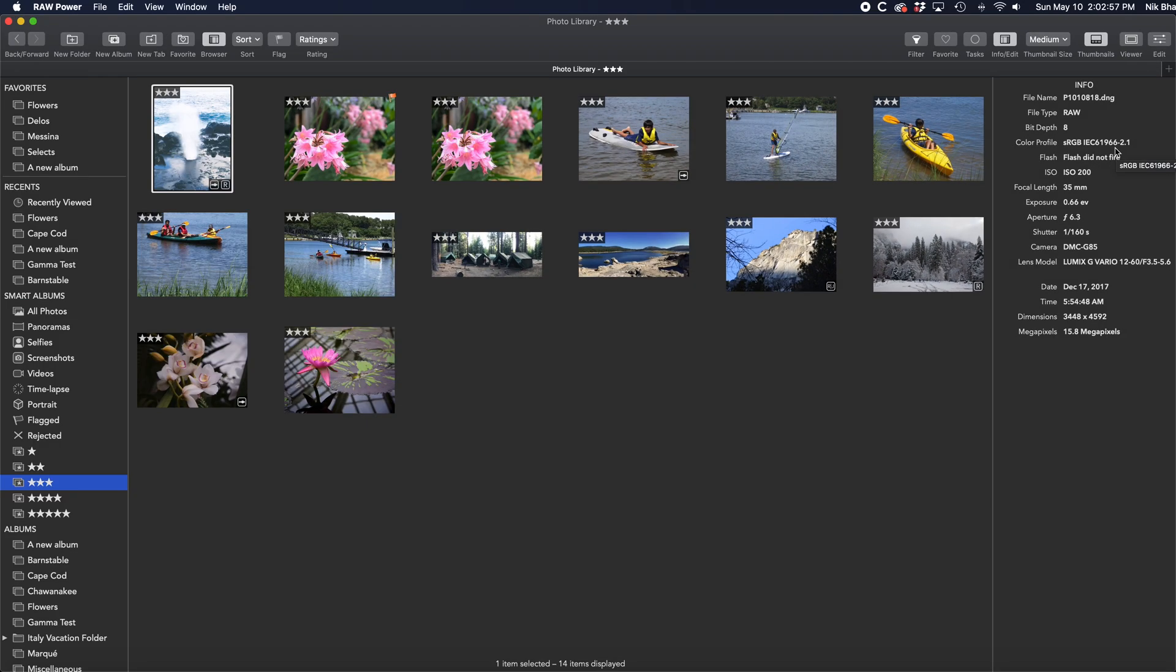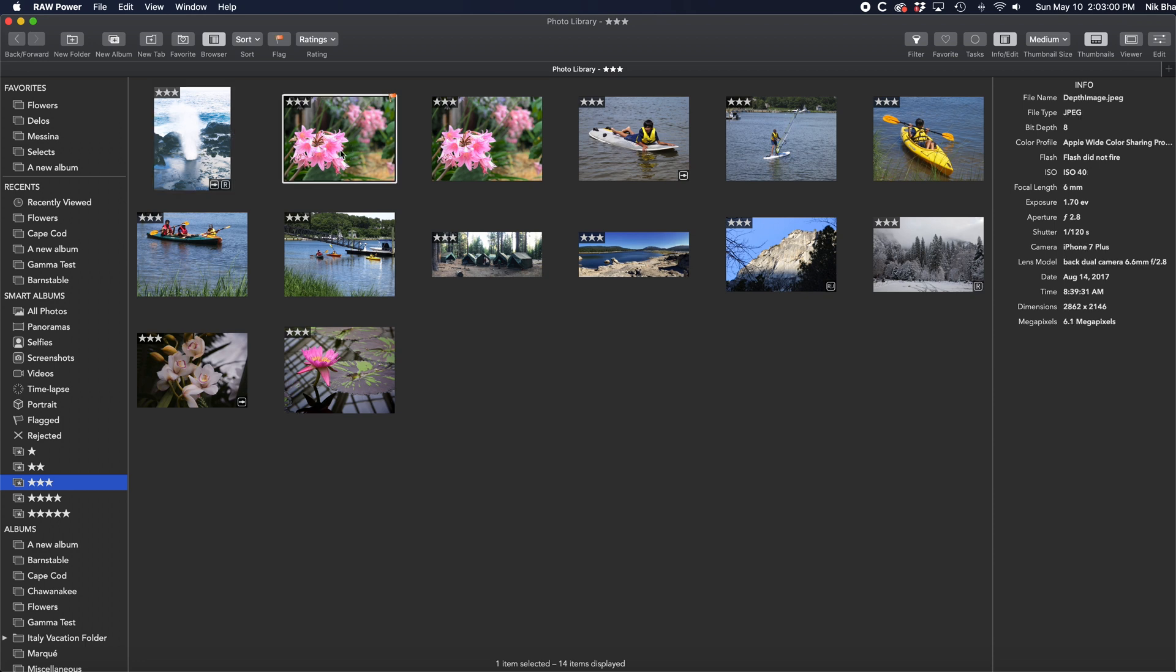When you are just browsing images, the Info area displays metadata about your image. When you start editing an image, that panel switches to display the editing controls.